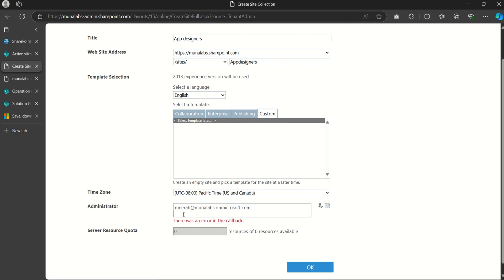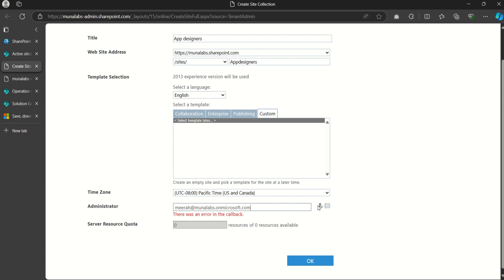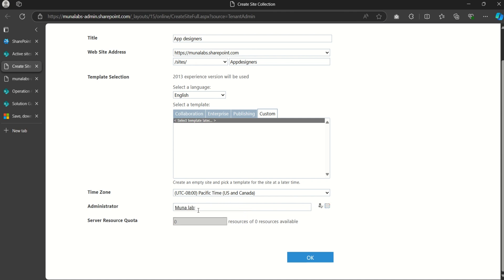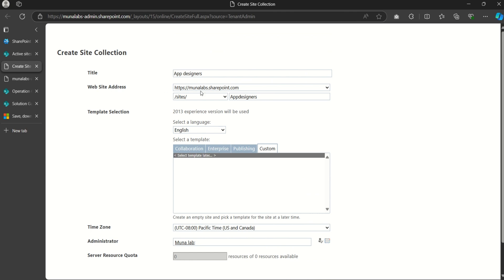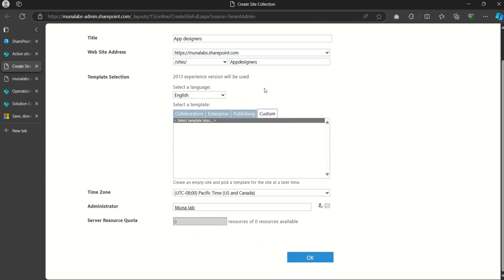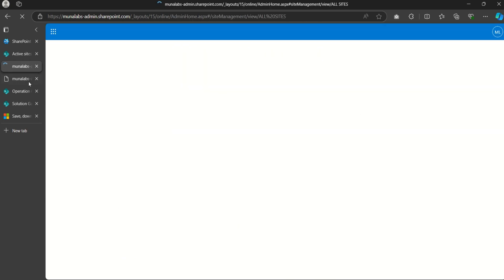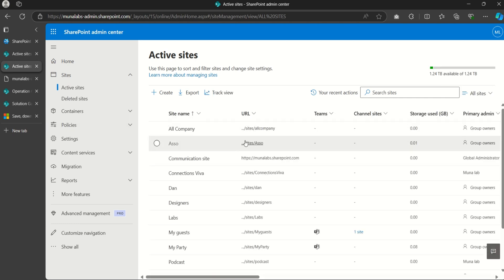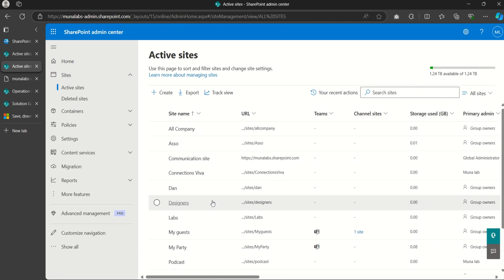There was an error — let's remove the space and try again. Click 'Check Name' — good, it's recognized. We are on 'Custom.' Note the name and URL in case the site doesn't show immediately in Active Sites. Click OK and wait for the site to be created; this can take some time.